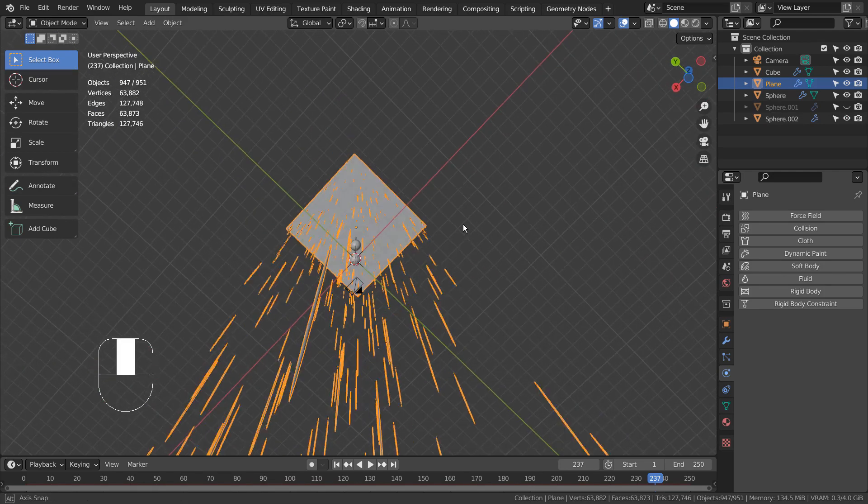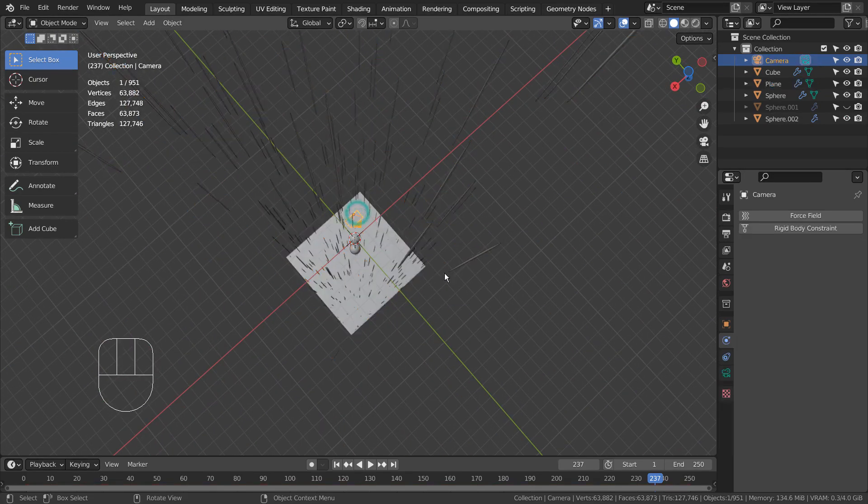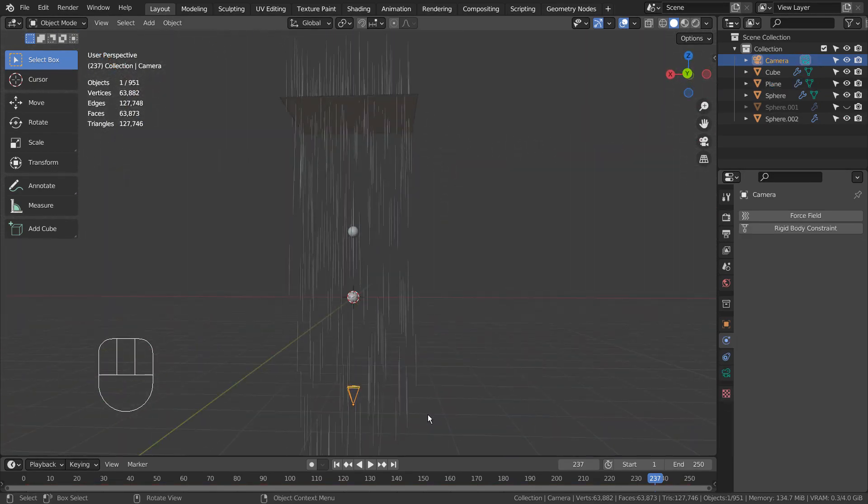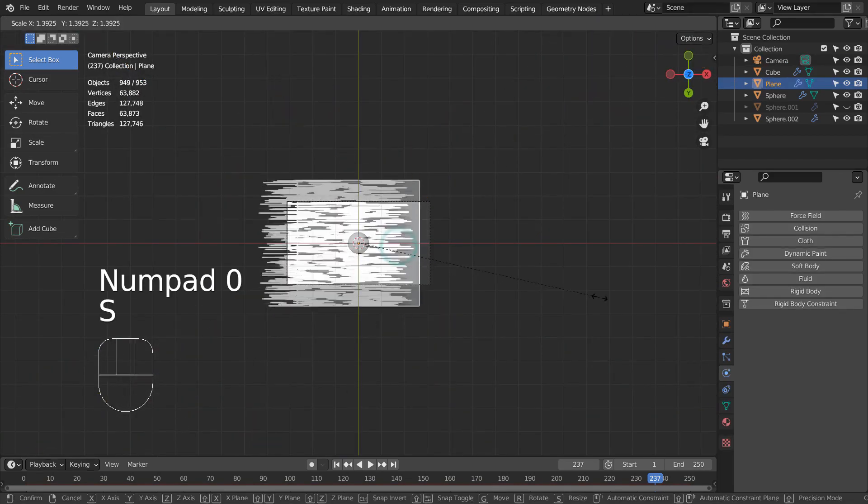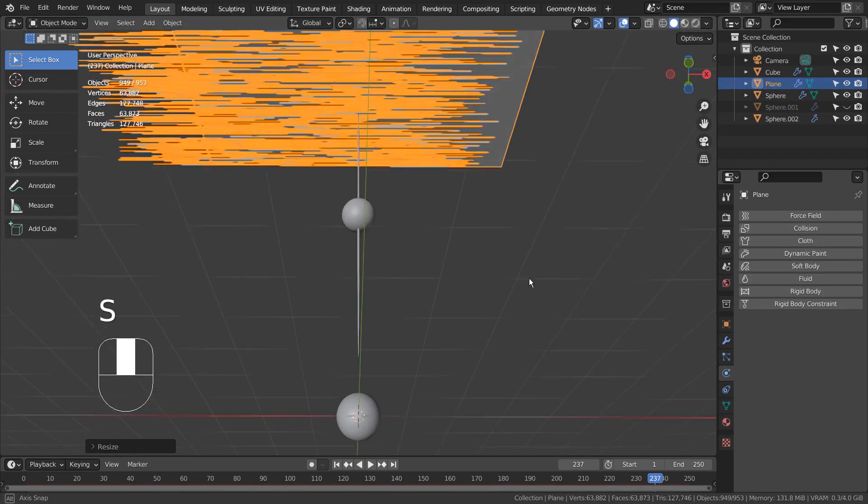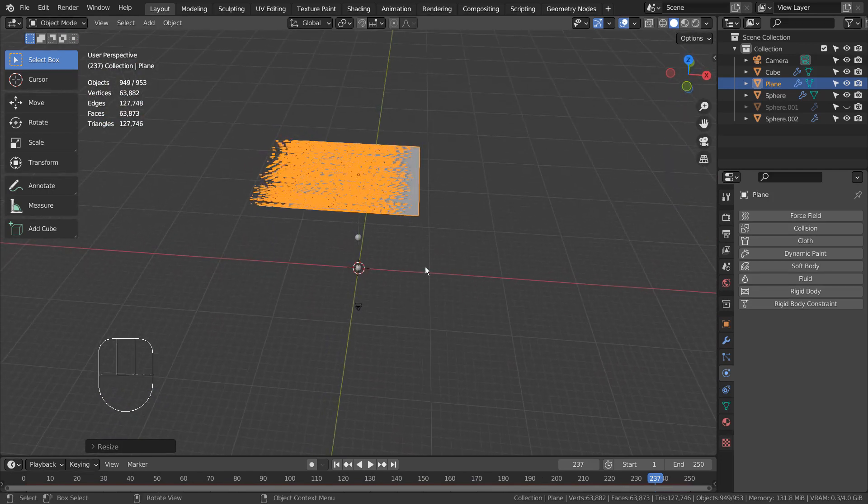By the way, if your particle meshes fall weirdly, meaning in the wrong angle, please try this. Select the particle mesh, go to Edit Mode, and rotate it to find the correct angle.